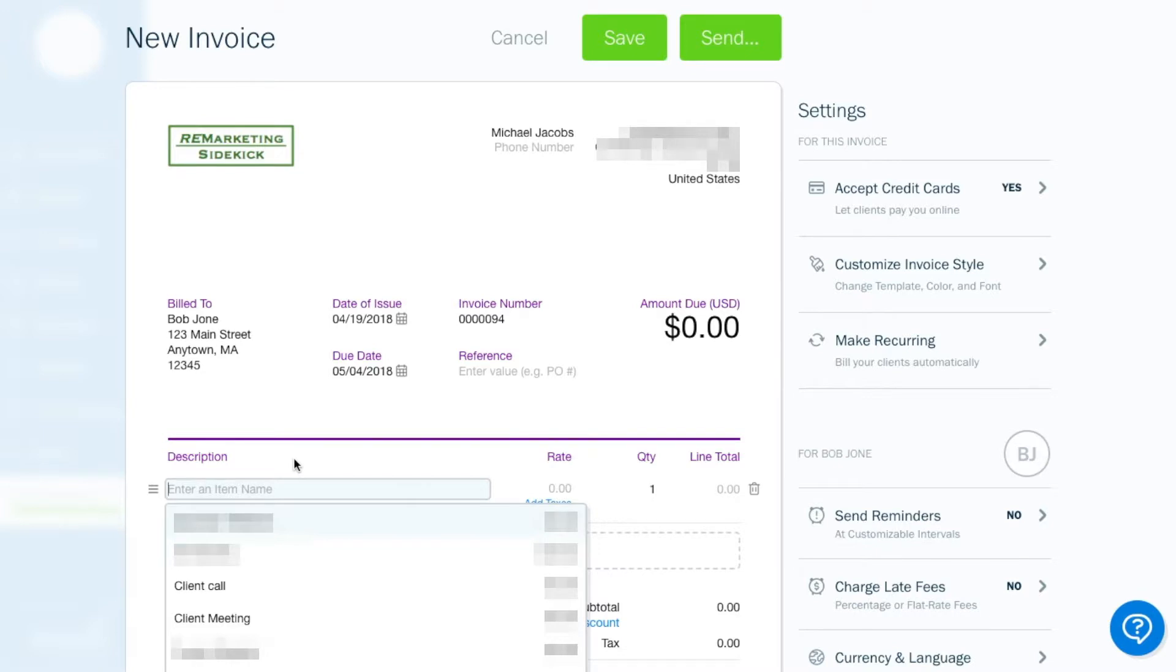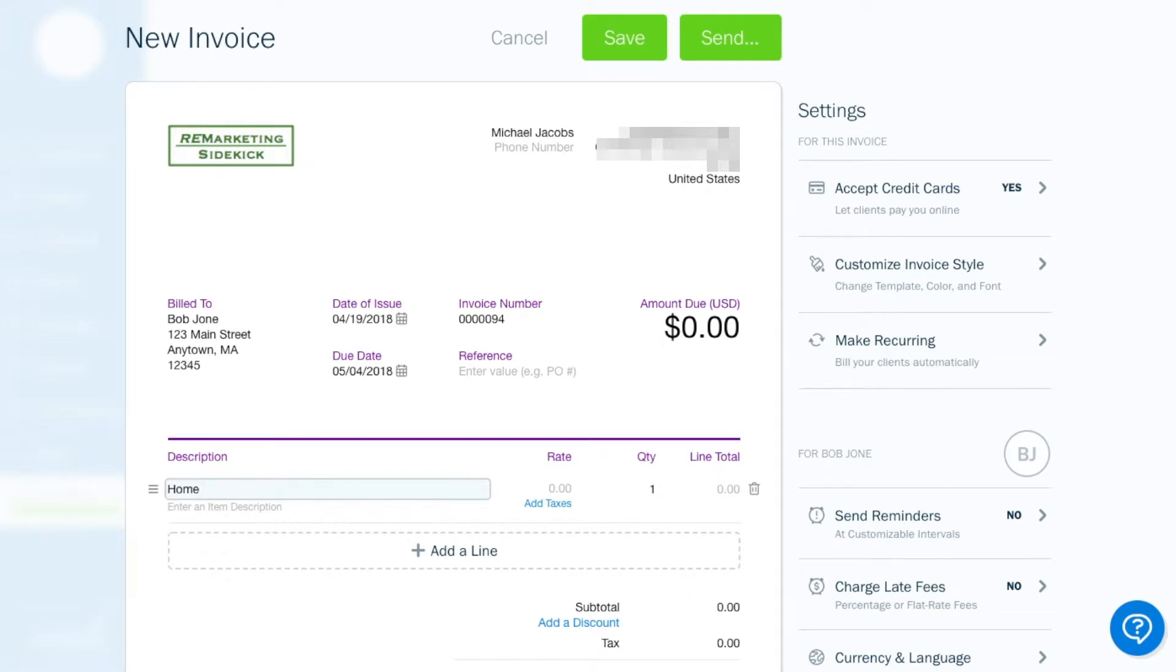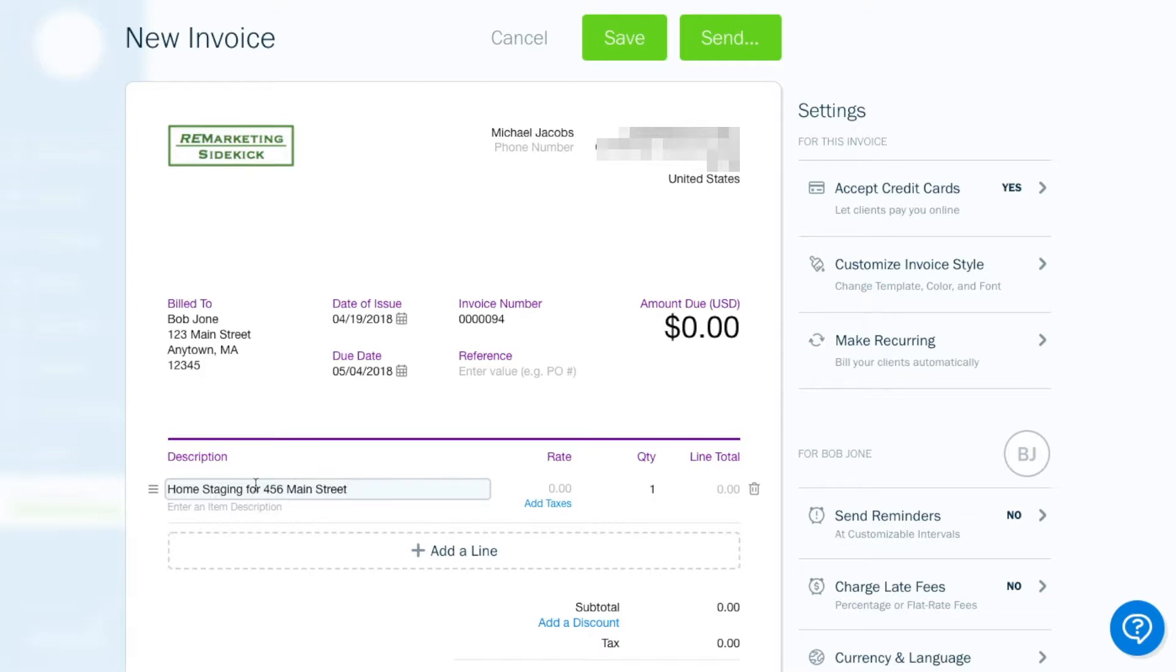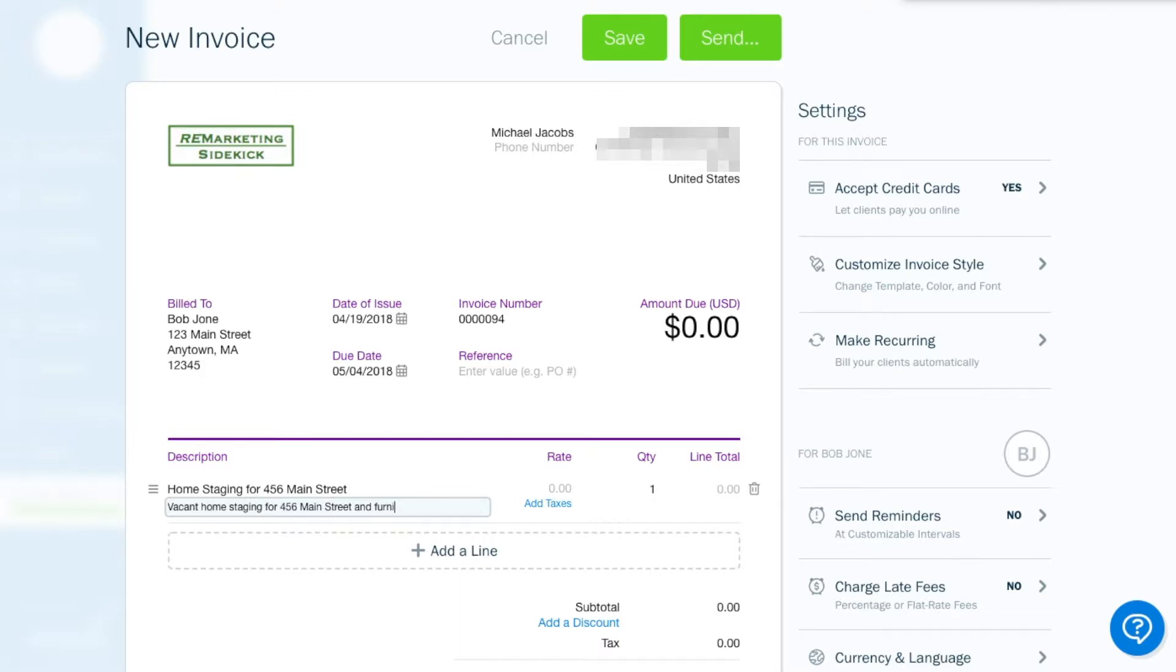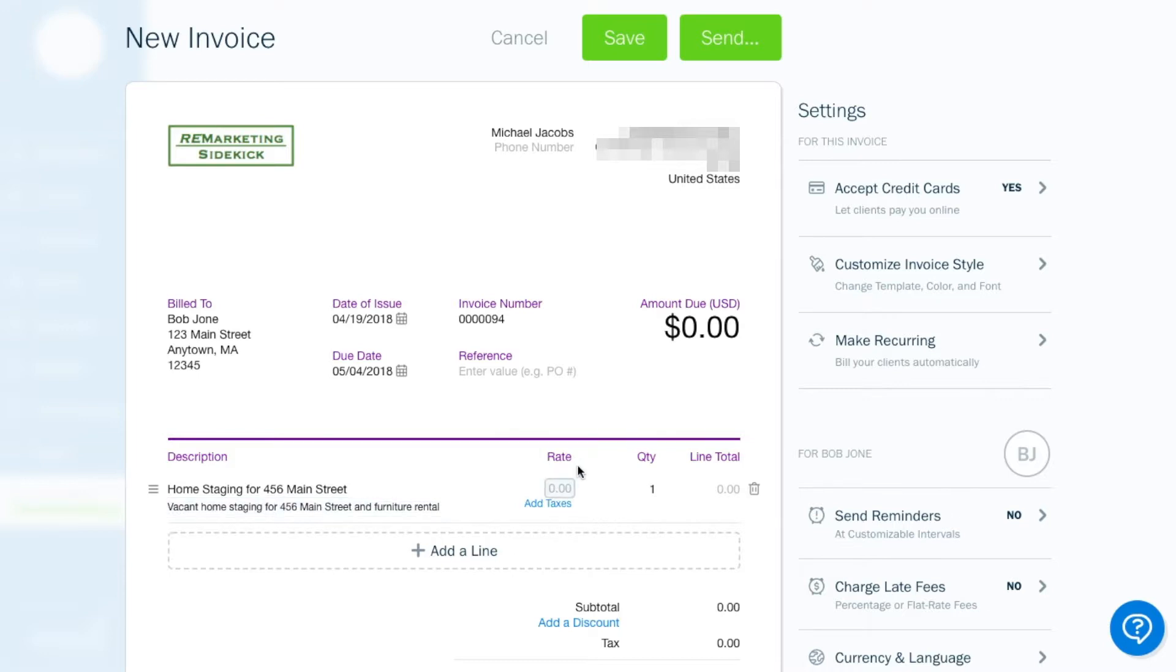And then down here in the description, we enter the type of work. So home staging for Bob Jones is a realtor. And he's hired you to stage one of his properties. And since he's going to be probably a regular customer, we'll say exactly what it's for. So vacant home staging for 456 Main Street and furniture rental. So in this description field, you can add a little more description for Bob to see exactly what was included. You don't need to go overboard, but it just helps for Bob to see what he's paying for.